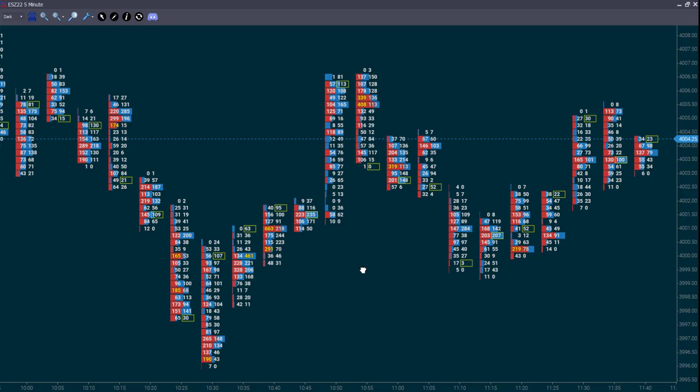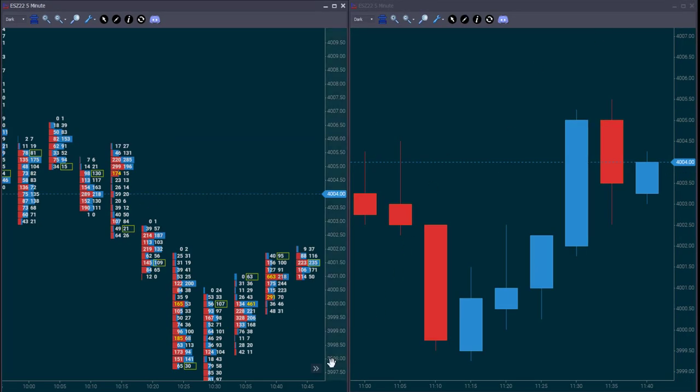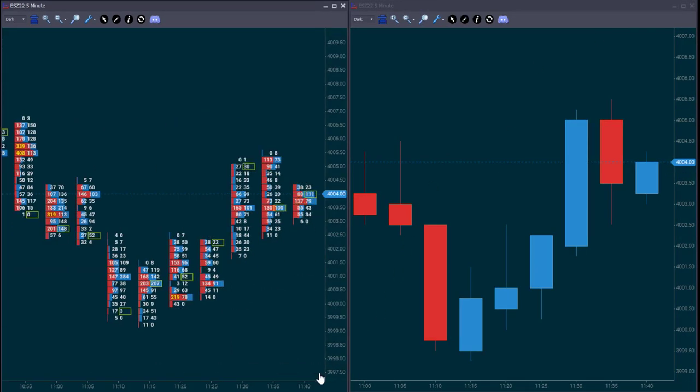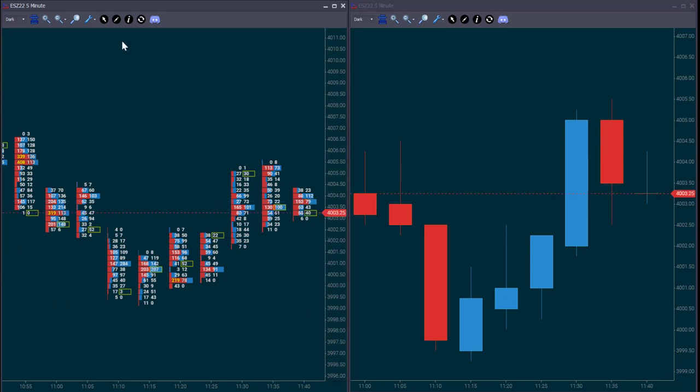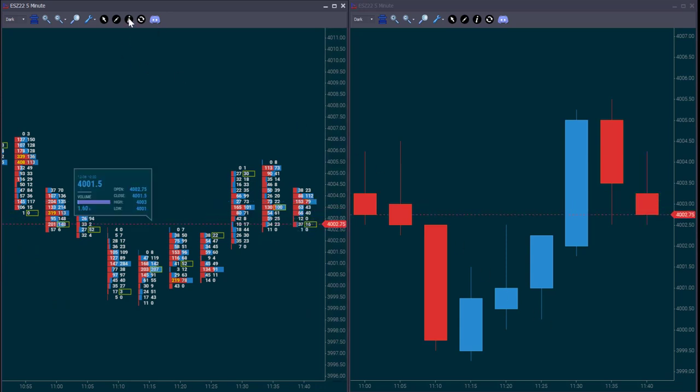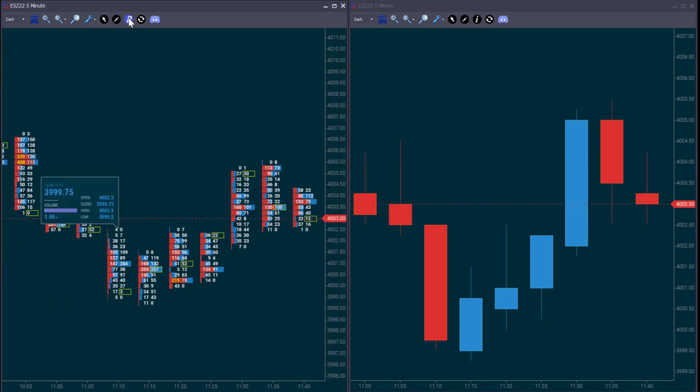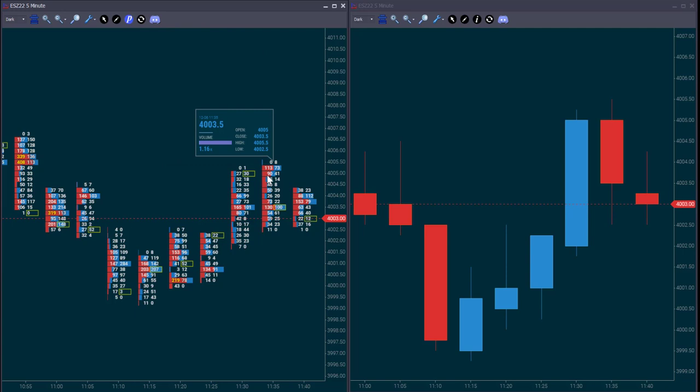Look at the footprint chart as a window for you to look inside a bar, inside a candlestick. If you look at the footprints side by side with the candlestick chart, you can see both are showing the exact same price range traded inside a specific time, in this case 5 minutes.